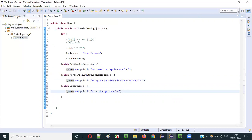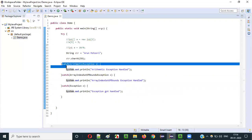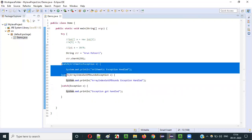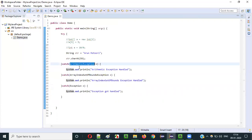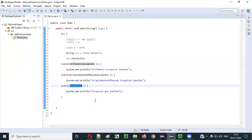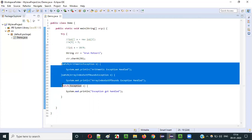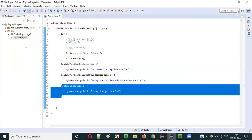This generic catch block should be provided at the end. All the child class exception classes should be provided first in order. ArithmeticException is a child class of Exception. ArrayIndexOutOfBoundsException is also a child class of Exception. So child class exceptions should come first in the catch blocks, and finally we move to the parent Exception class.